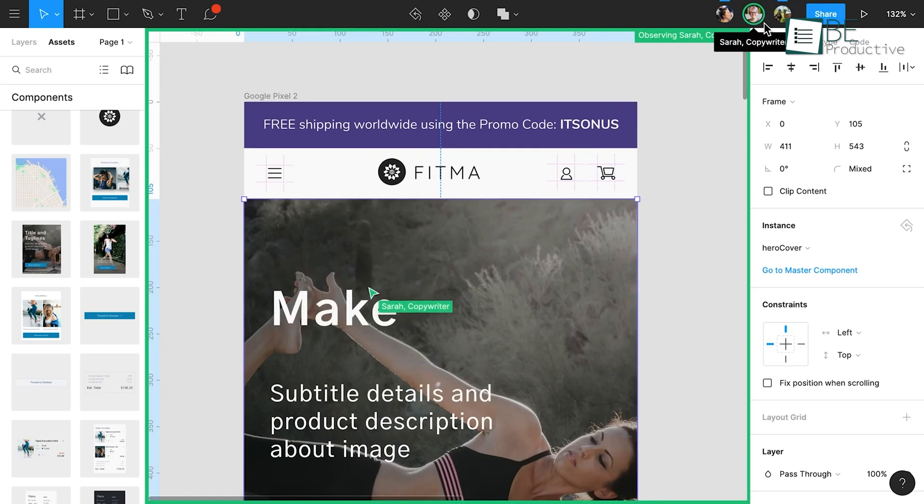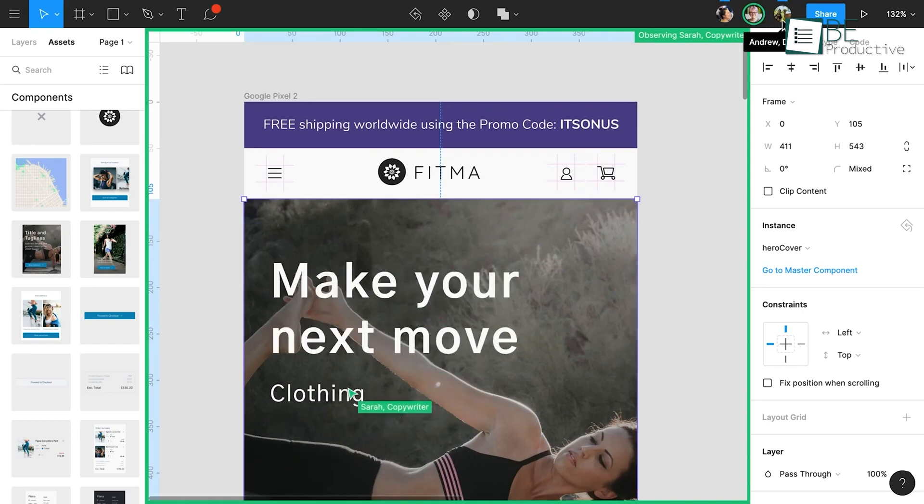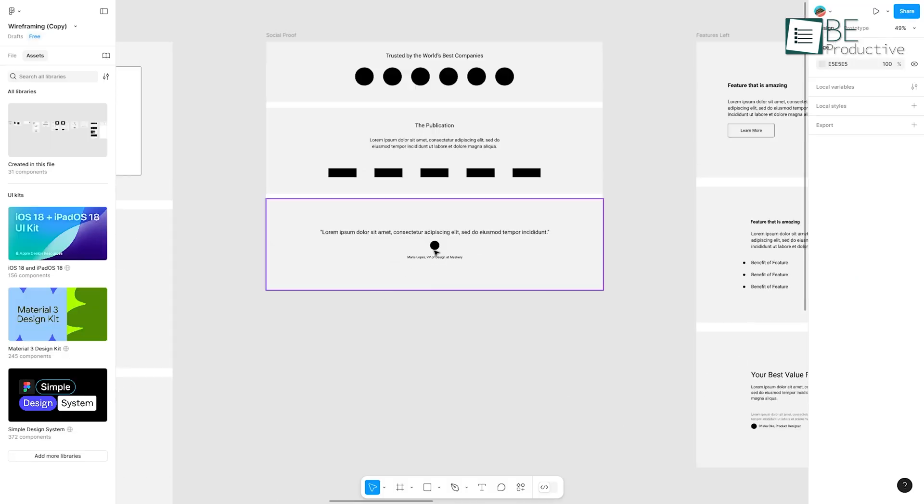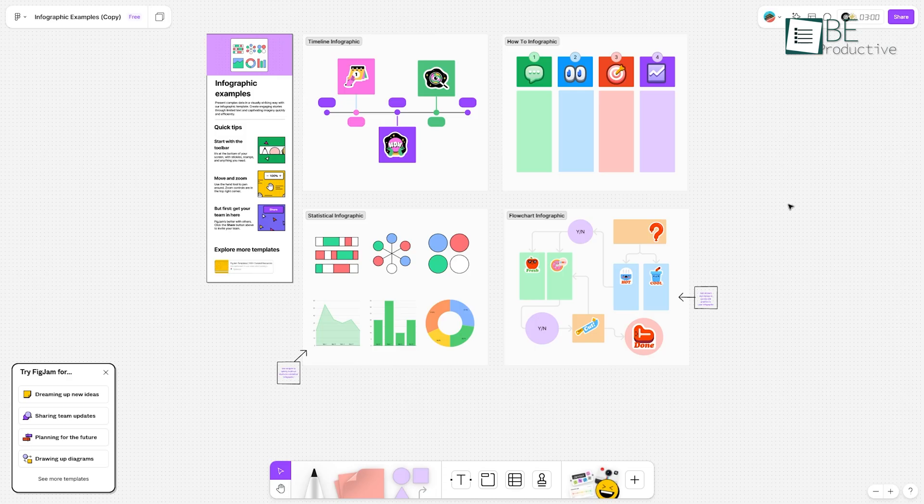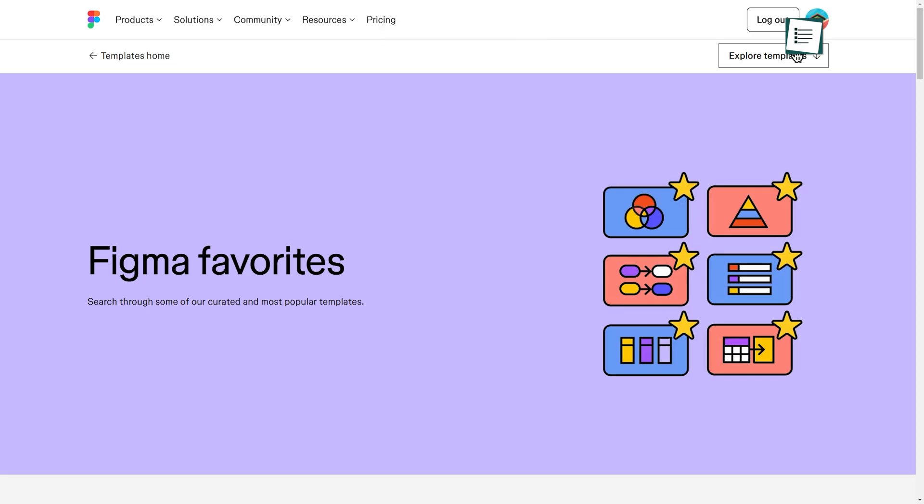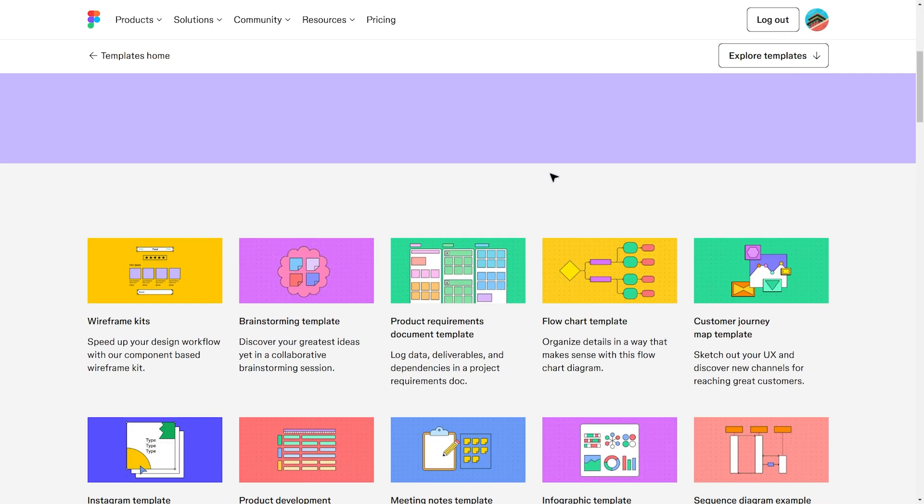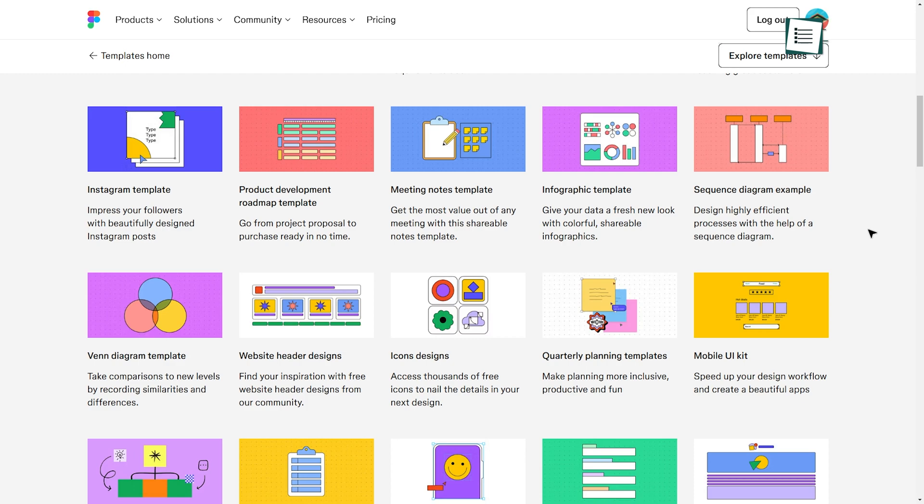The significance of intuitive UI and UX cannot be overlooked. In this space, Figma is a versatile web-based design tool that simplifies the process of creating wireframes, prototypes, and full-fledged designs. It supports advanced features and provides an extensive library of templates and device-specific frames.